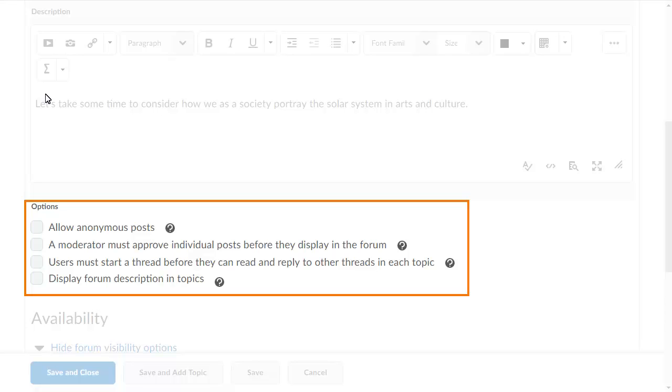In this example, we want to ensure that learners post an original comment before they can reply to others. Therefore, we will check Users must start a thread before they can read and reply to other threads in each topic.